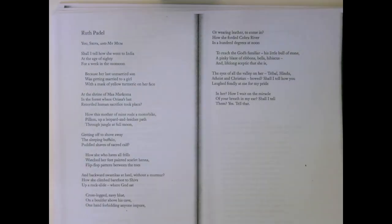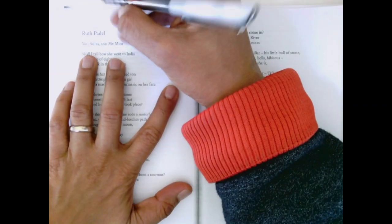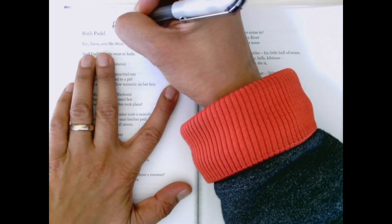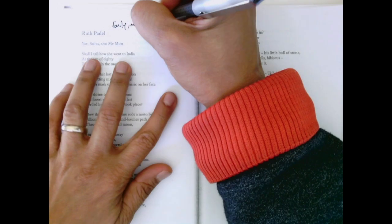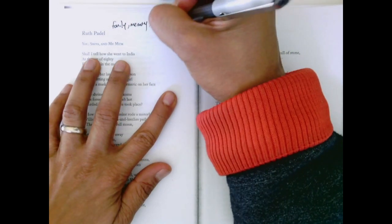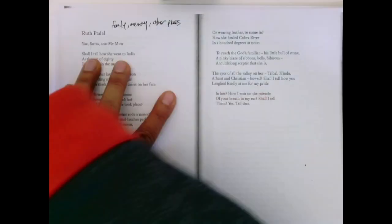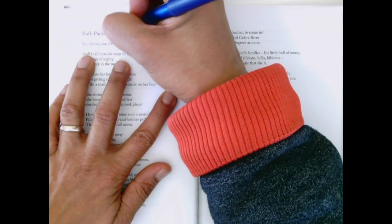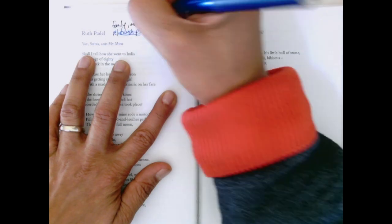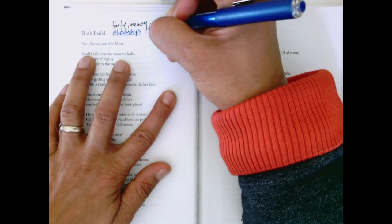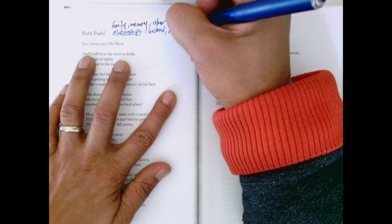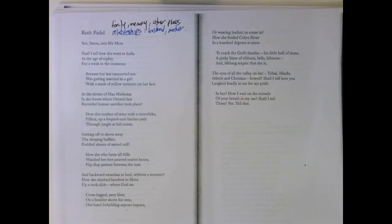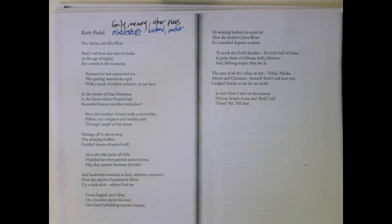In this poem, Ruth Padel connects again to so many themes like family, memory, other places. But actually below the surface, this is about relationships too, between the speaker and her lover or husband, and also the mother. That, I would say, is the kind of subtext of this poem.